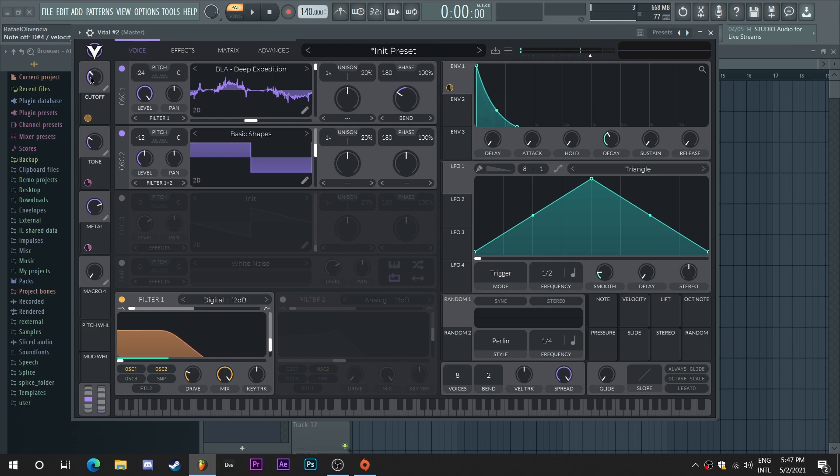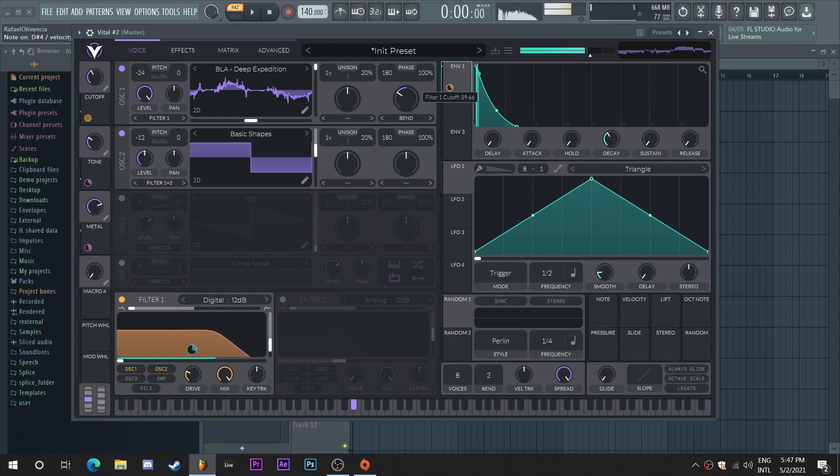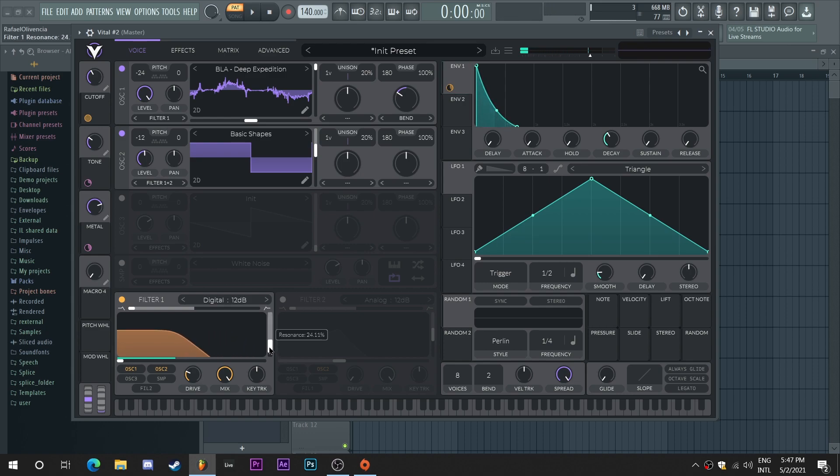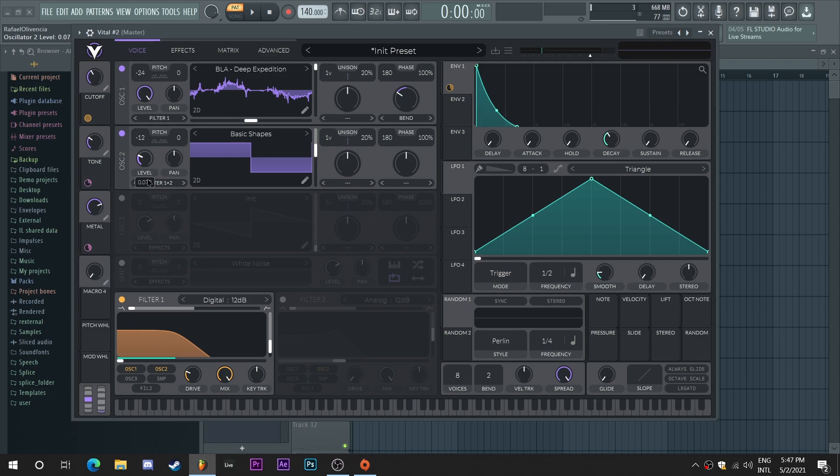Now I think it has too much envelope automation, so I'm just going to turn it down a little bit to my liking. And too much of this second oscillator, so I'm going to turn it down as well.